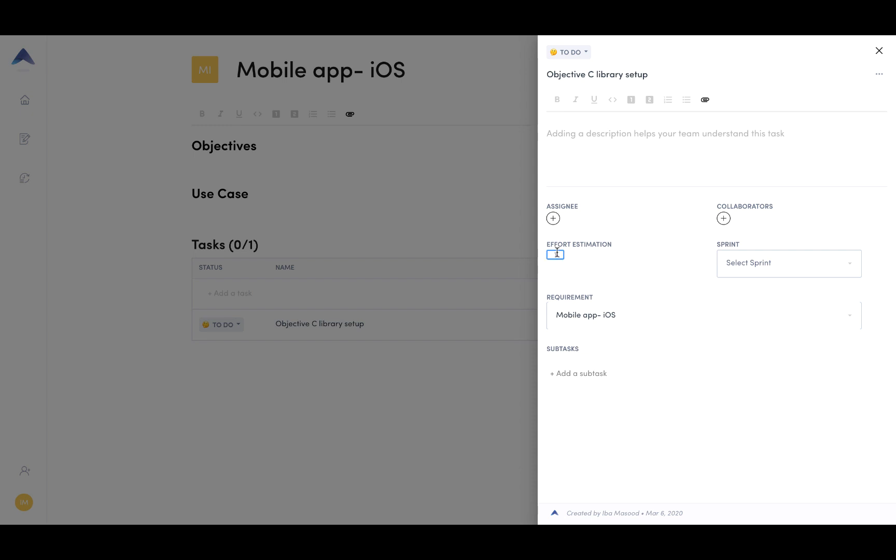And then we have effort. So effort is an important part of the task because it's essentially a way of estimating how long the task will take. We recommend that you use Dev Days for your estimation. Because one of the other things is once you add a value to each of your tasks under effort estimation, you can then use that for insights.